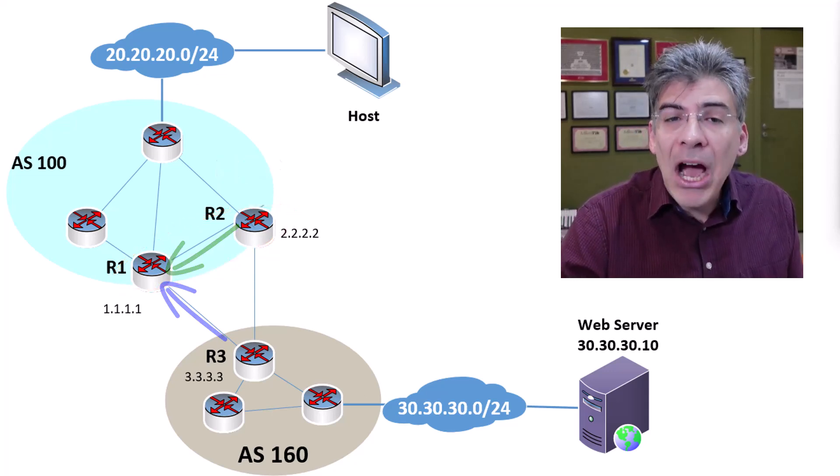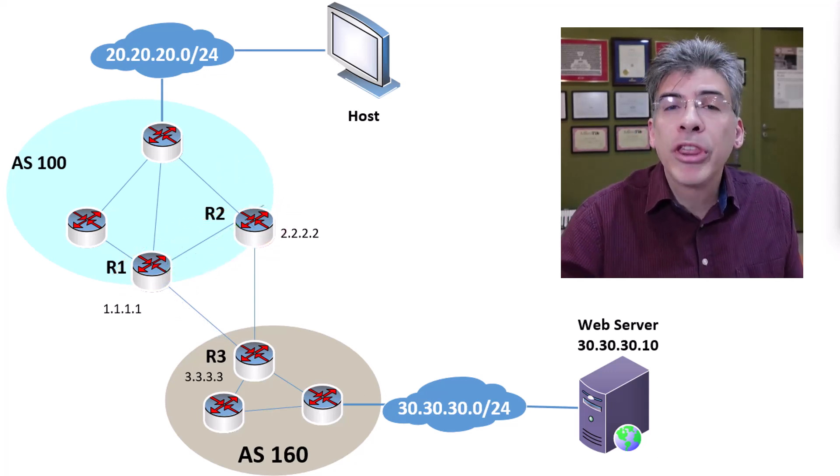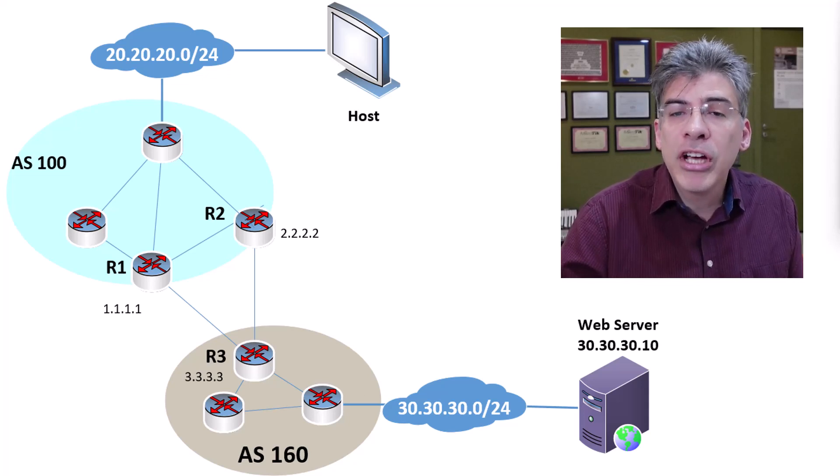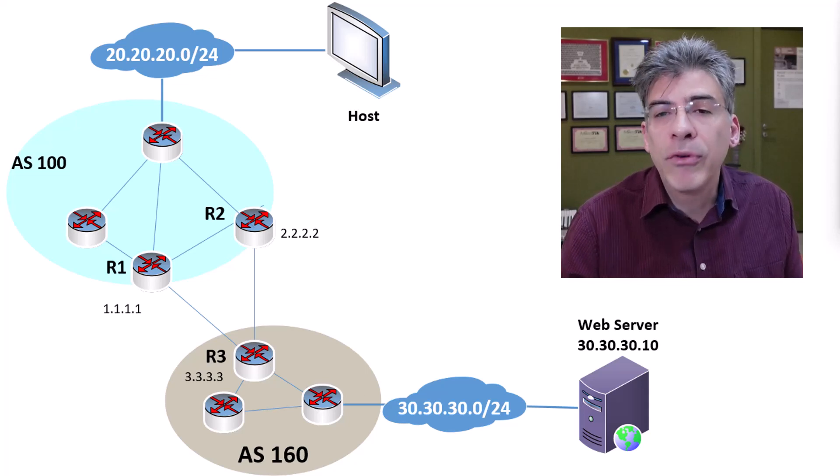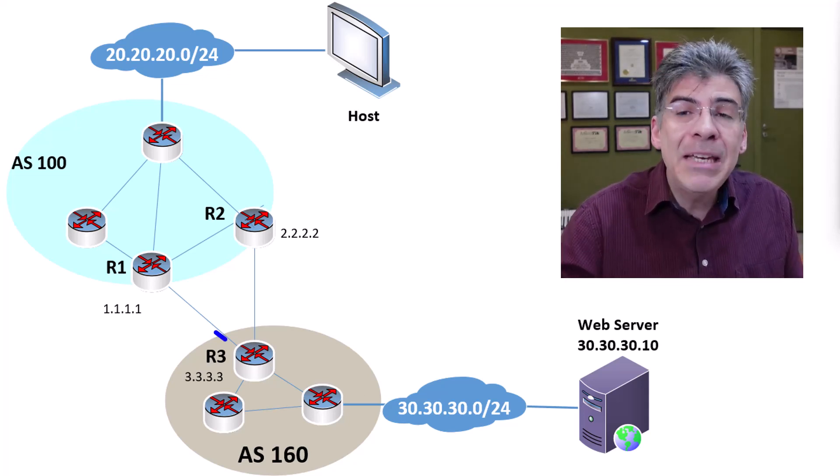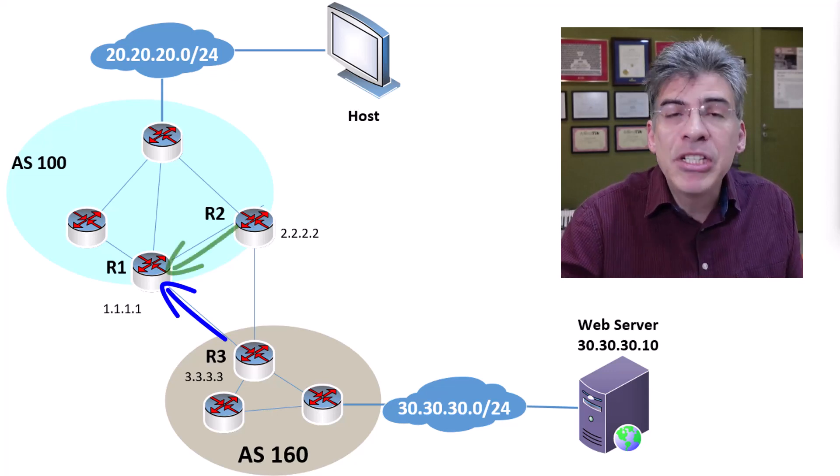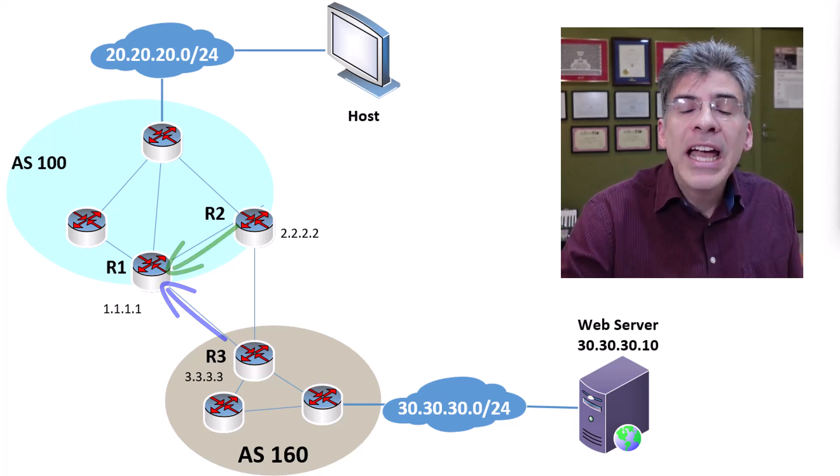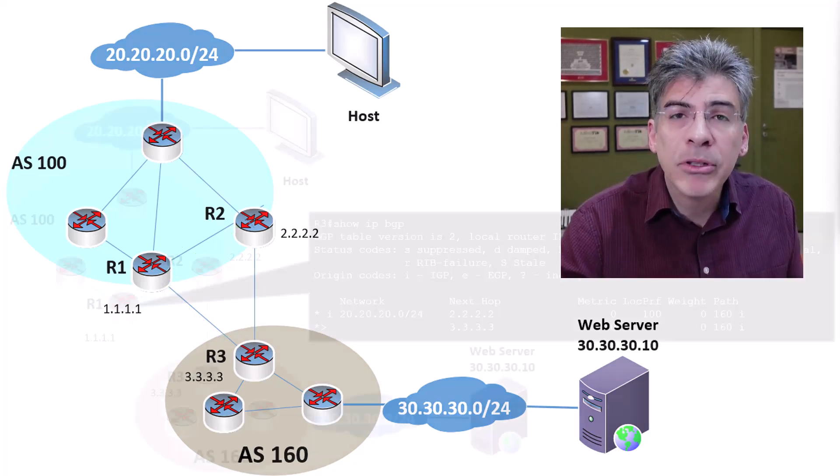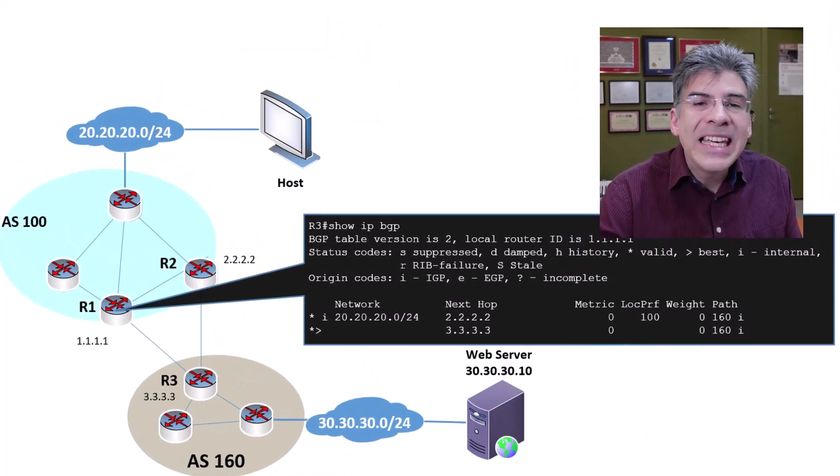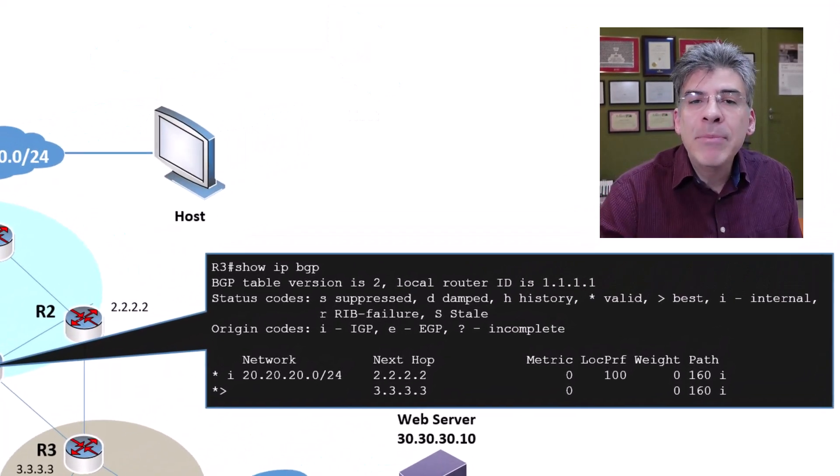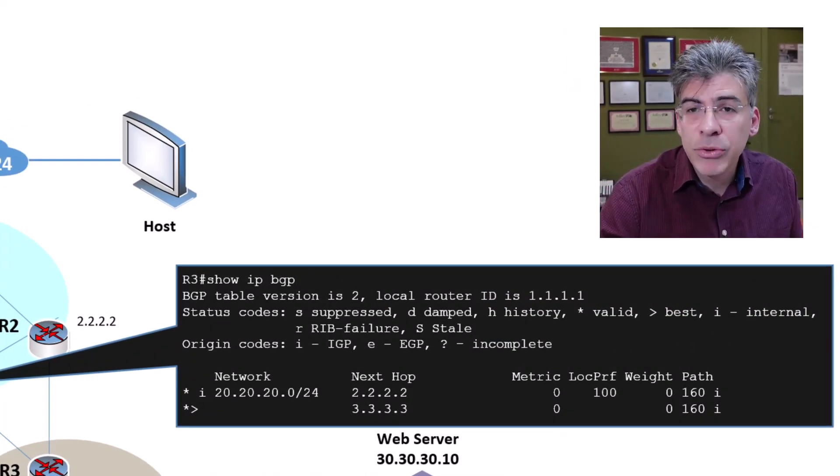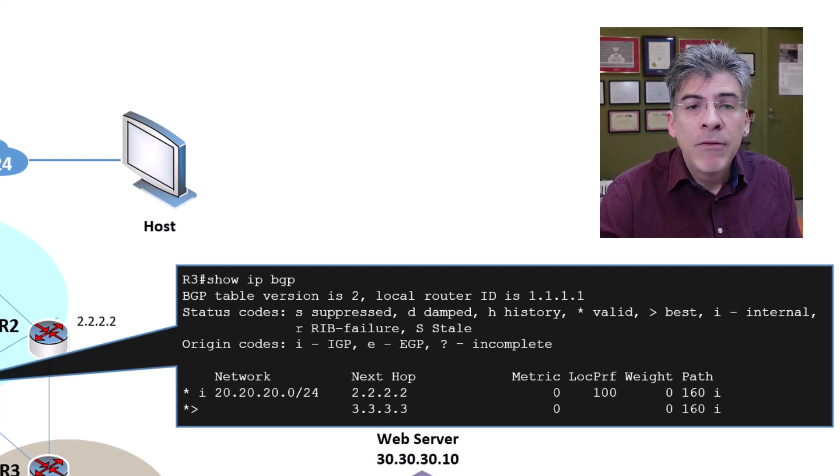R1 has now received information about the 30.30.30.0/24 network from both an eBGP peering and an iBGP peering. Let's take a look at R1's BGP table. We'll walk through the BGP best path algorithm process to understand what we're seeing.